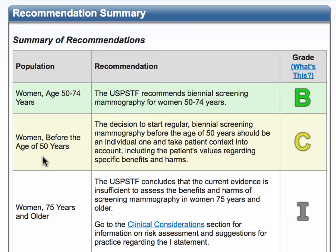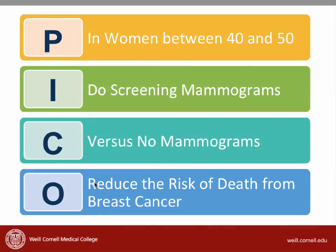This recommendation is a bit confusing to you, and you recall that there was some controversy around this recommendation. So you do some detective work and figure out that the recommendation was based off of a systematic review published in the Annals of Internal Medicine. Before you read the article, you develop the following PICO question: In women between 40 and 50, do screening mammograms versus no mammograms reduce the risk of death from breast cancer?